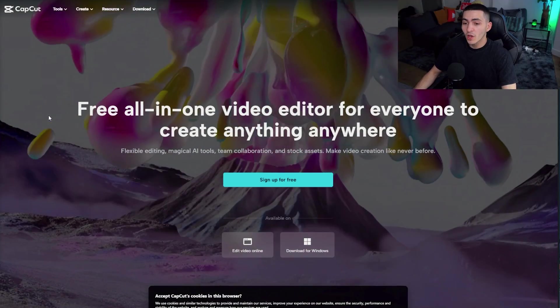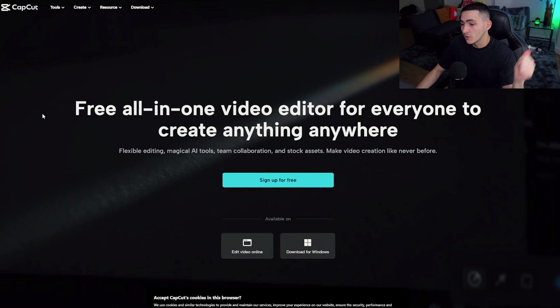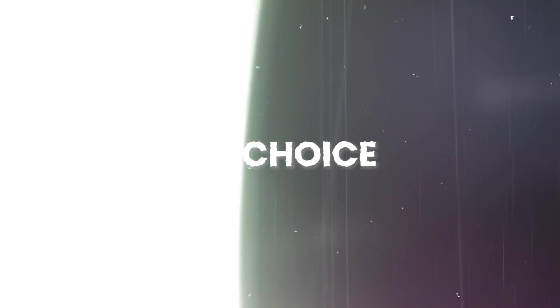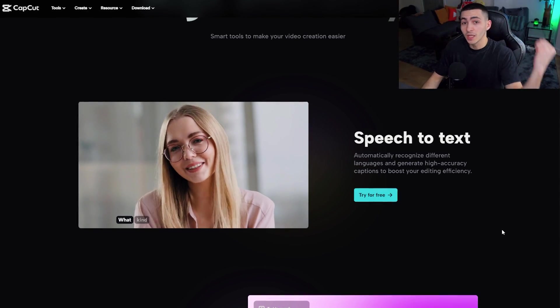Number one is on the screen right now — it is CapCut. CapCut is insanely accessible. They're a free all-in-one video editor for everyone to create anything, anywhere, and they actually back that claim up. I would say CapCut is the number one choice right now for entry-level video editors. It's incredible for short-form content, incredible for auto-captions, and the number one thing people like about it is it's easy. The auto-text-to-speech is stealing people away.